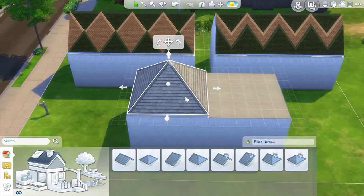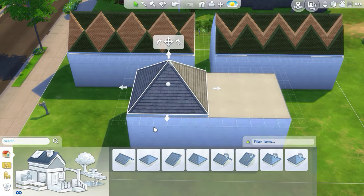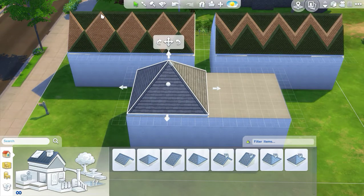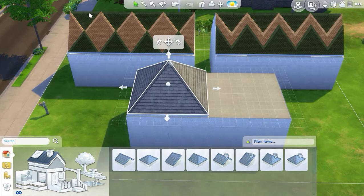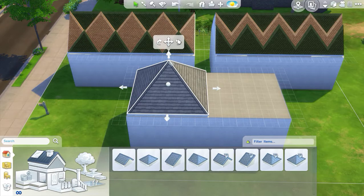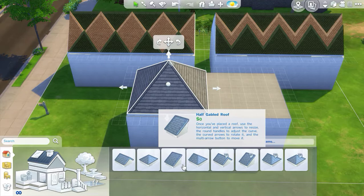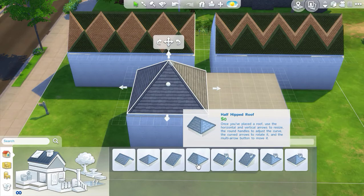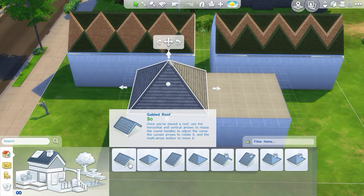I'm going to build what is eventually going to be the top line of my diamond pattern roofing, and for that what I actually want are half-hipped roofs. I don't actually want to use a gabled roof.